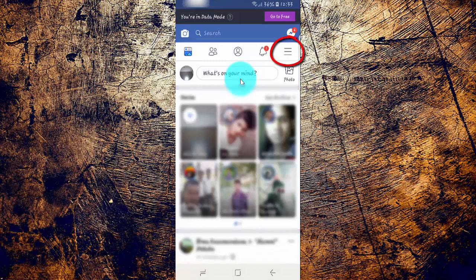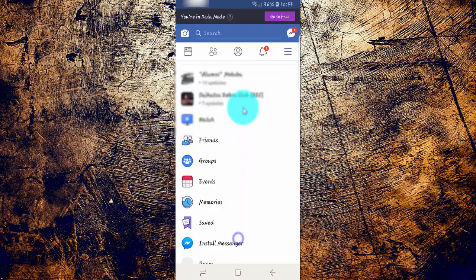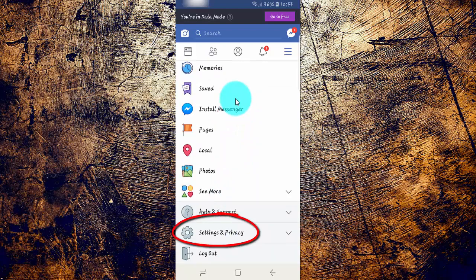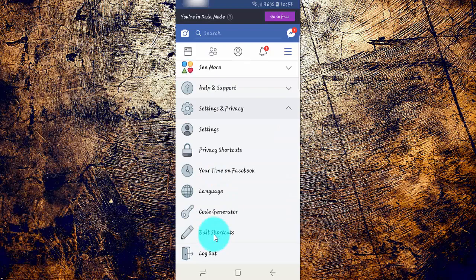Tap the Facebook More Menu. Scroll down, then tap Settings and Privacy. Tap Settings.